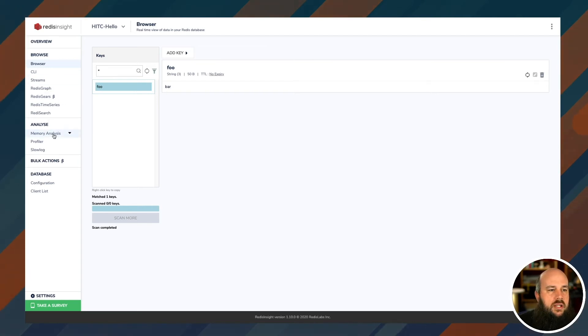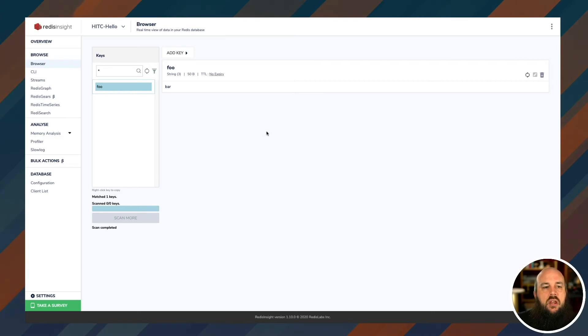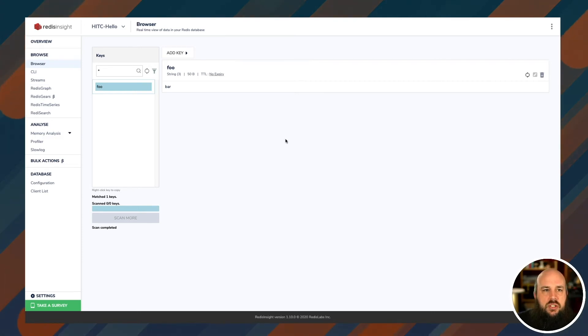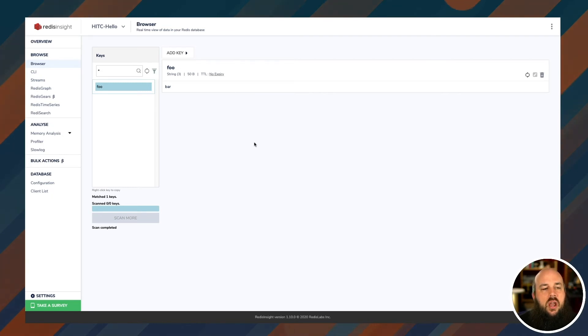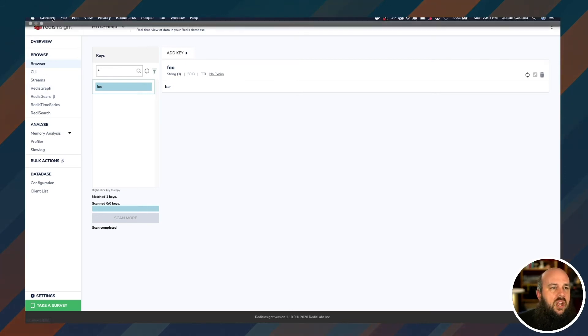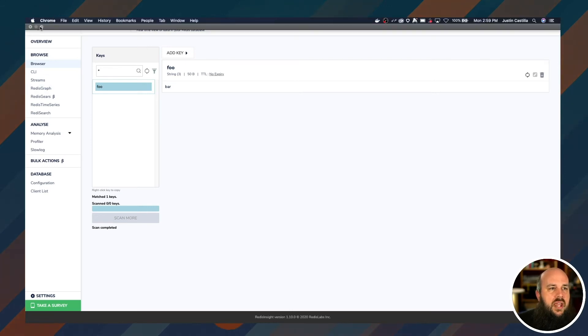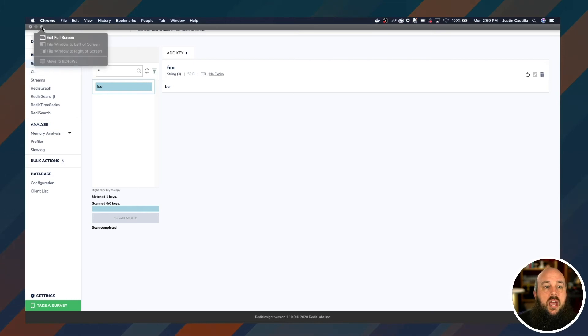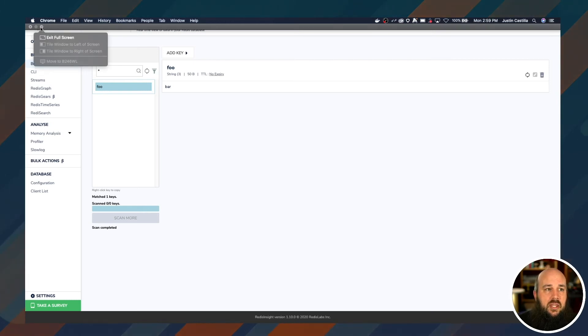And I can also run JSON commands because I actually requested Redis JSON as a module. You could use this as a command station for your basic growing Redis instance, which is really cool. Cool. All right, so now let's go over and check out how to connect to this using the actual terminal command line.